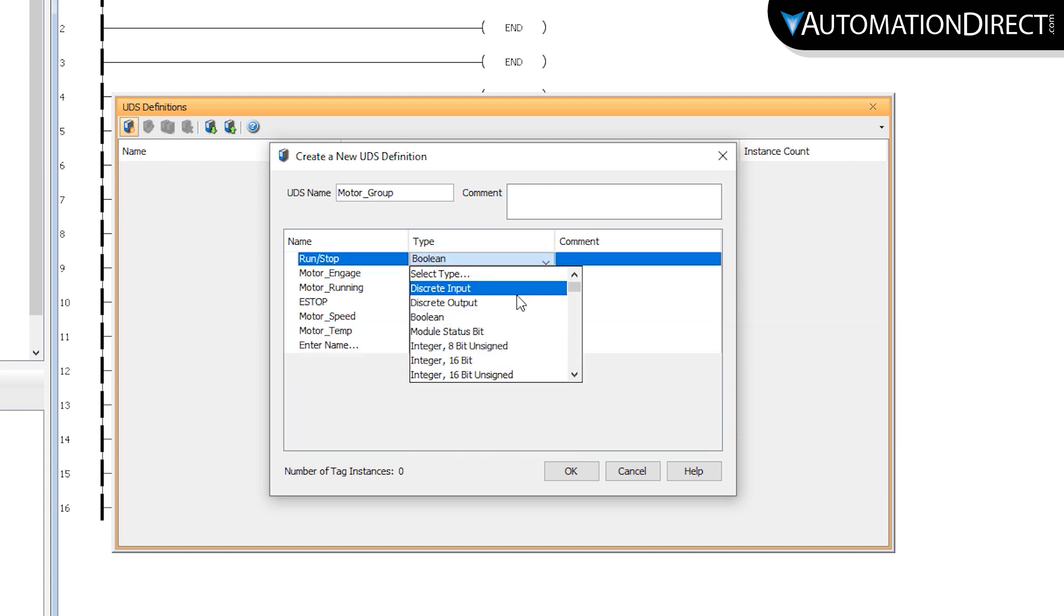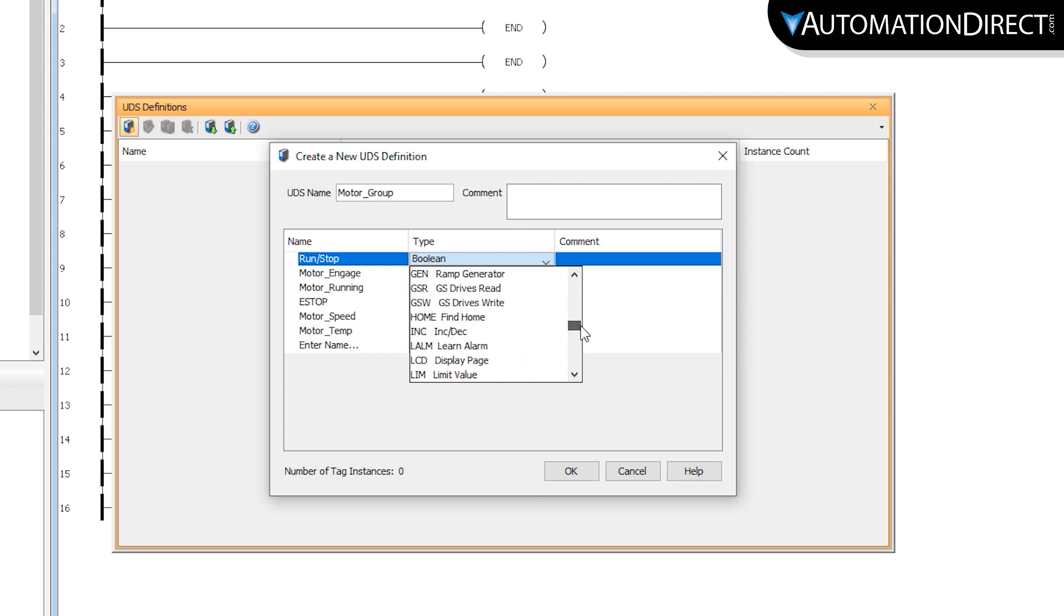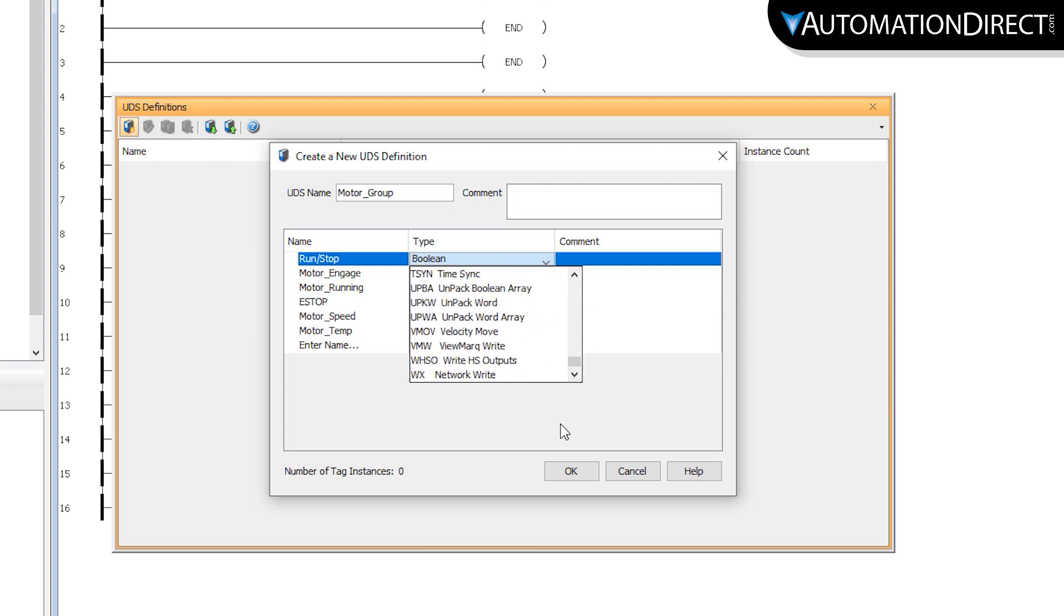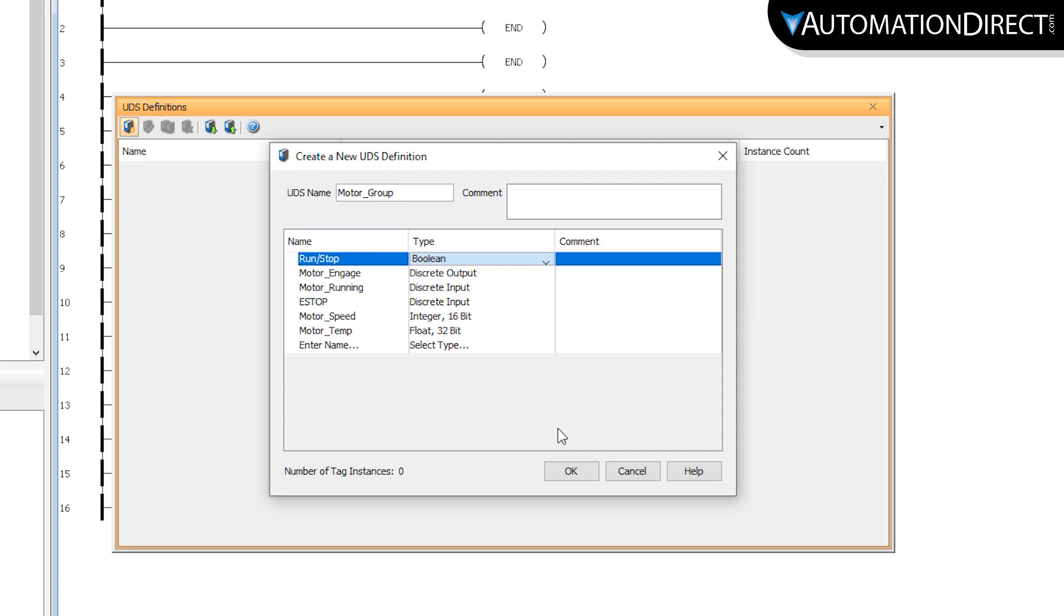And as you can see here, there is a bunch of other data types that can be used in the user-defined structure. So there are tons of ways these user-defined structures can be helpful.